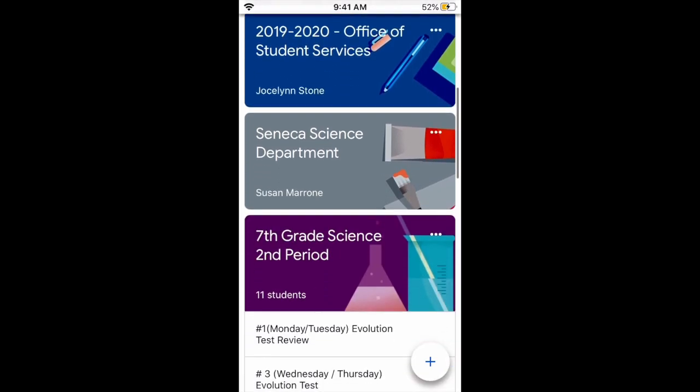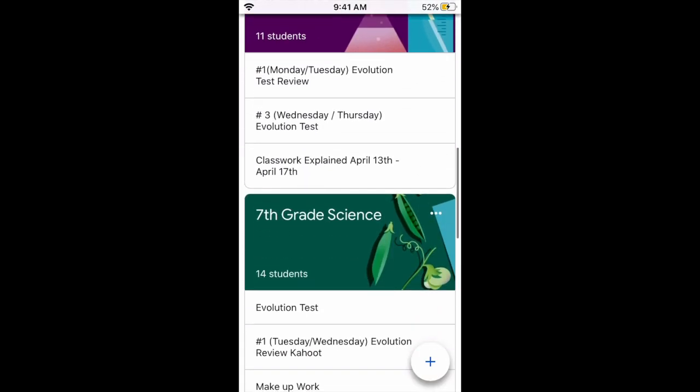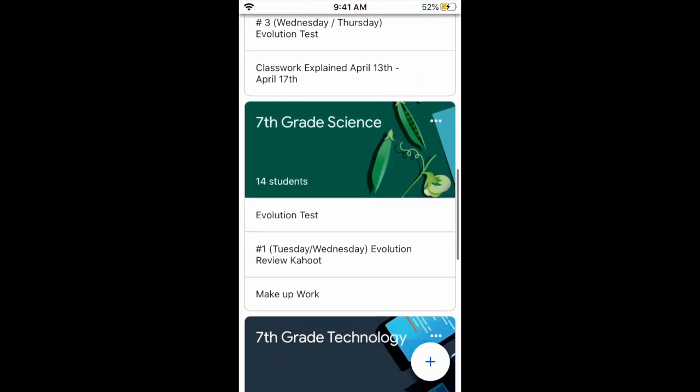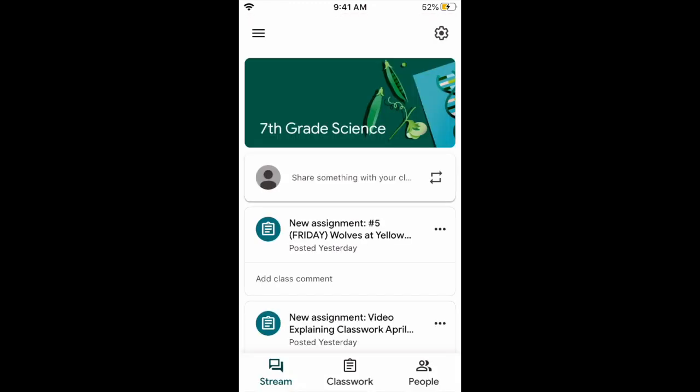This is Google Classroom. I hope it looks semi-similar. You find your class, click it.